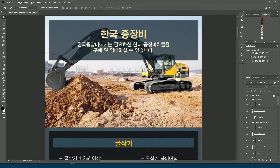Hello everyone, welcome back to my channel. In this video I will show you how to use Adobe Photoshop without installing Adobe Photoshop on your PC. This video will help you do any projects.